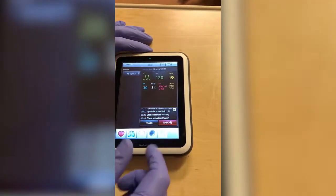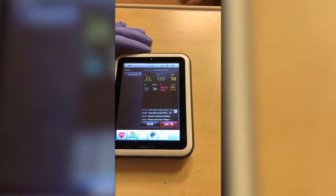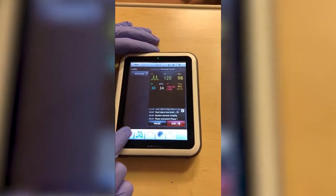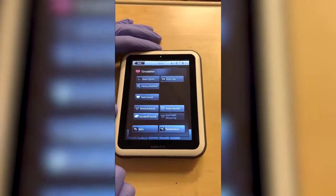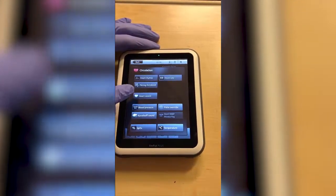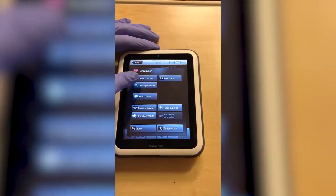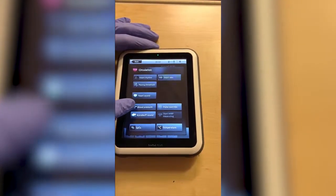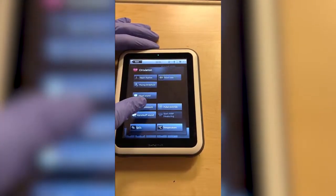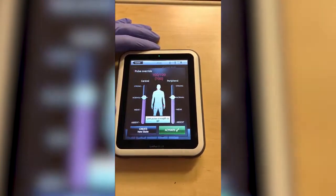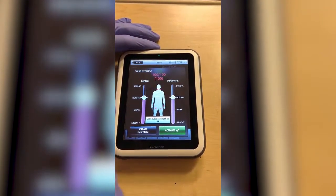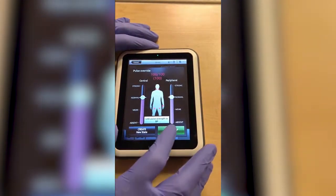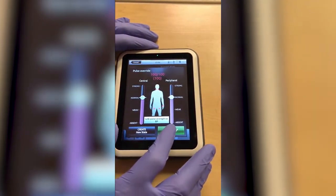Coming down to the submenu at the very bottom, we have more options for changing heart sounds, heart rhythm, blood pressure, and pulse override. So if you want your pulses to be stronger or weaker, you can select that at this point as well.